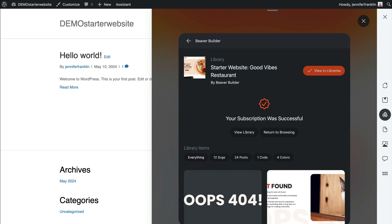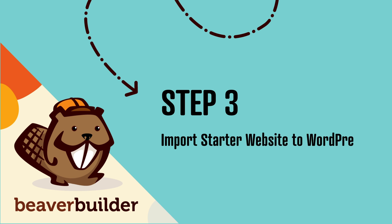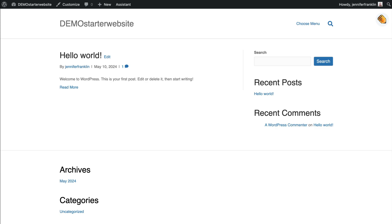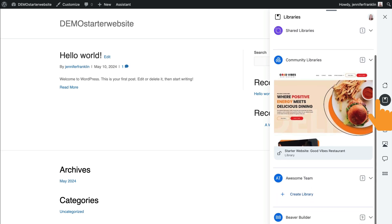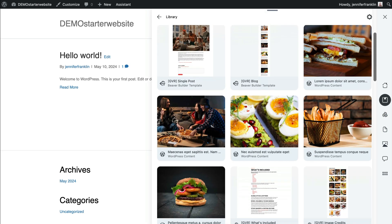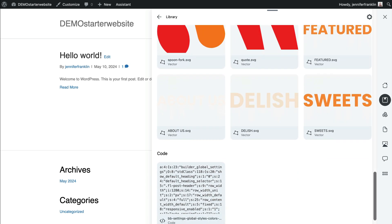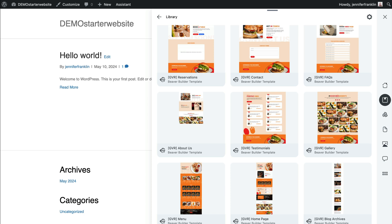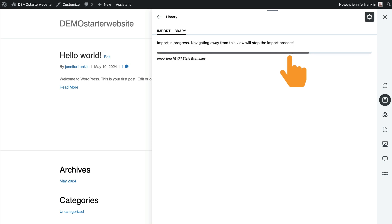Here you will see all the assets contained within your newly acquired library. The third step is to import the library into your WordPress site. Head back over to your website and open up the Assistant sidebar once again. Click on the Libraries app icon, search for your library and click to open it. Here you will find all of the assets contained within the library, including pages, posts, theme layouts, color palettes, media, and code. In order to import the entire library all at one time, click the gear icon in the upper right hand corner and select Import Library. You will see a notification letting you know once the import is complete.